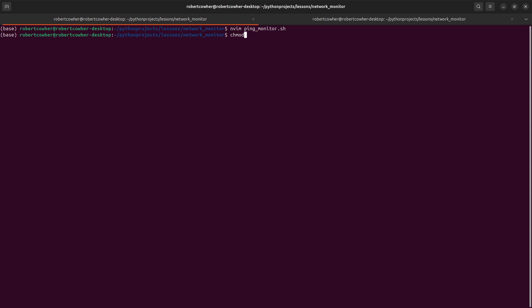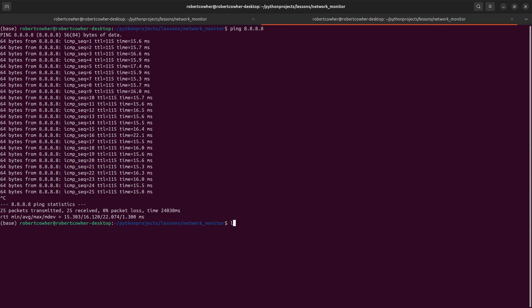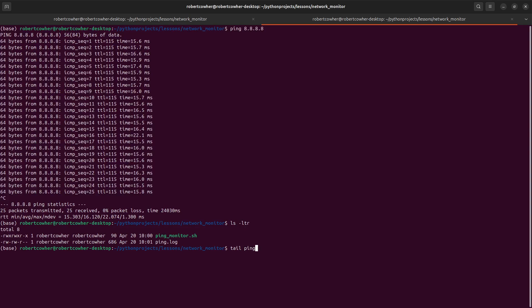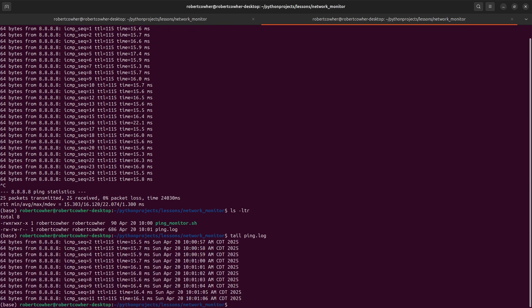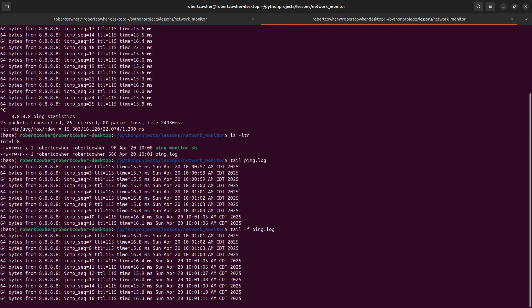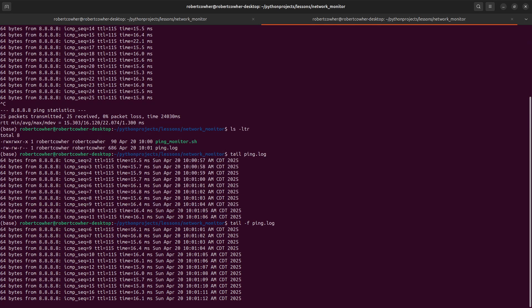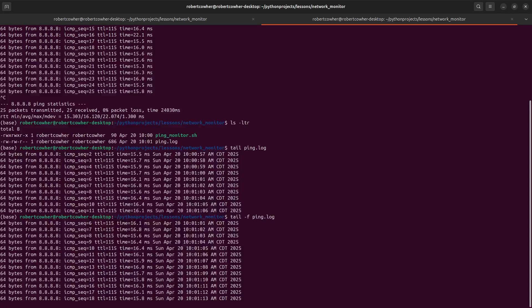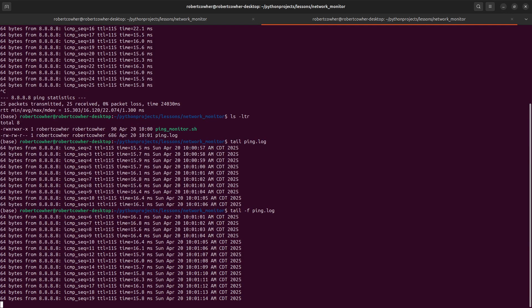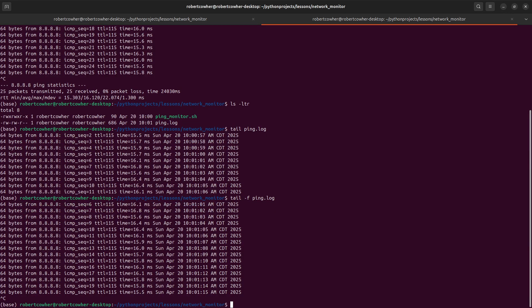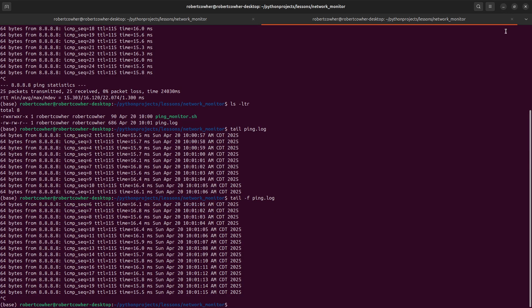We are going to chmod plus x it. And then let's go ahead and run pingmonitor.sh. And what that should start to do is it should start generating a ping.log file. All right. So we're getting some data. If I do a tail -f, that's going to give us a continuous stream of our pings. So cool. We have our data in a file where we can start to work with it and do other things.